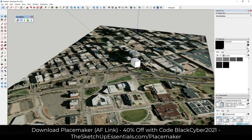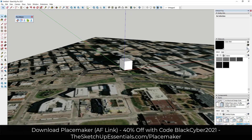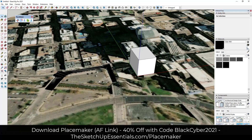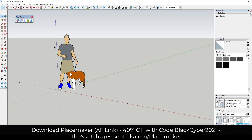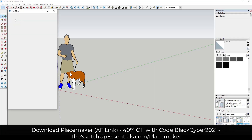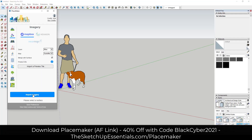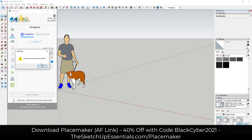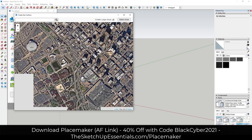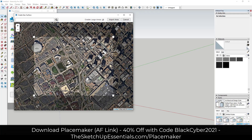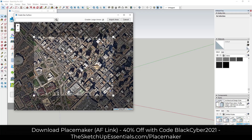Luckily, there's a SketchUp extension that makes this a lot easier. So instead of coming in here and modeling all of this manually, you can just use the tool Placemaker from MindSite Studios. Placemaker is a tool specifically designed for helping you create cities inside of SketchUp. With Placemaker, all you have to do is go find a location and select your area and the context that you want to bring in.